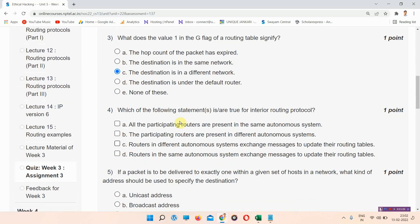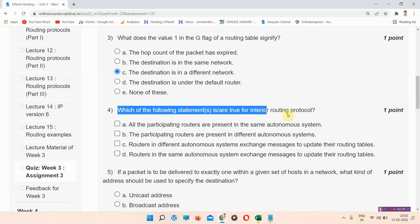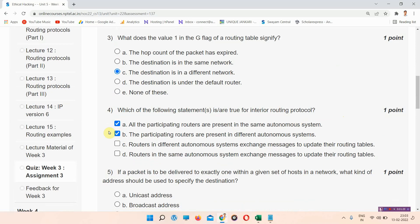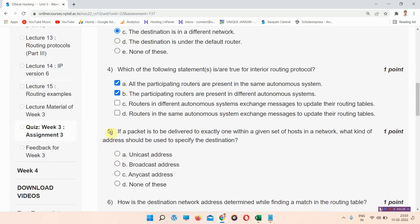Question number four: which of the following statements is true for interior router routing protocol? This is a multiple select question, so we can select more than one answer. The correct answer of question number four is options A and B. Mark your answer.